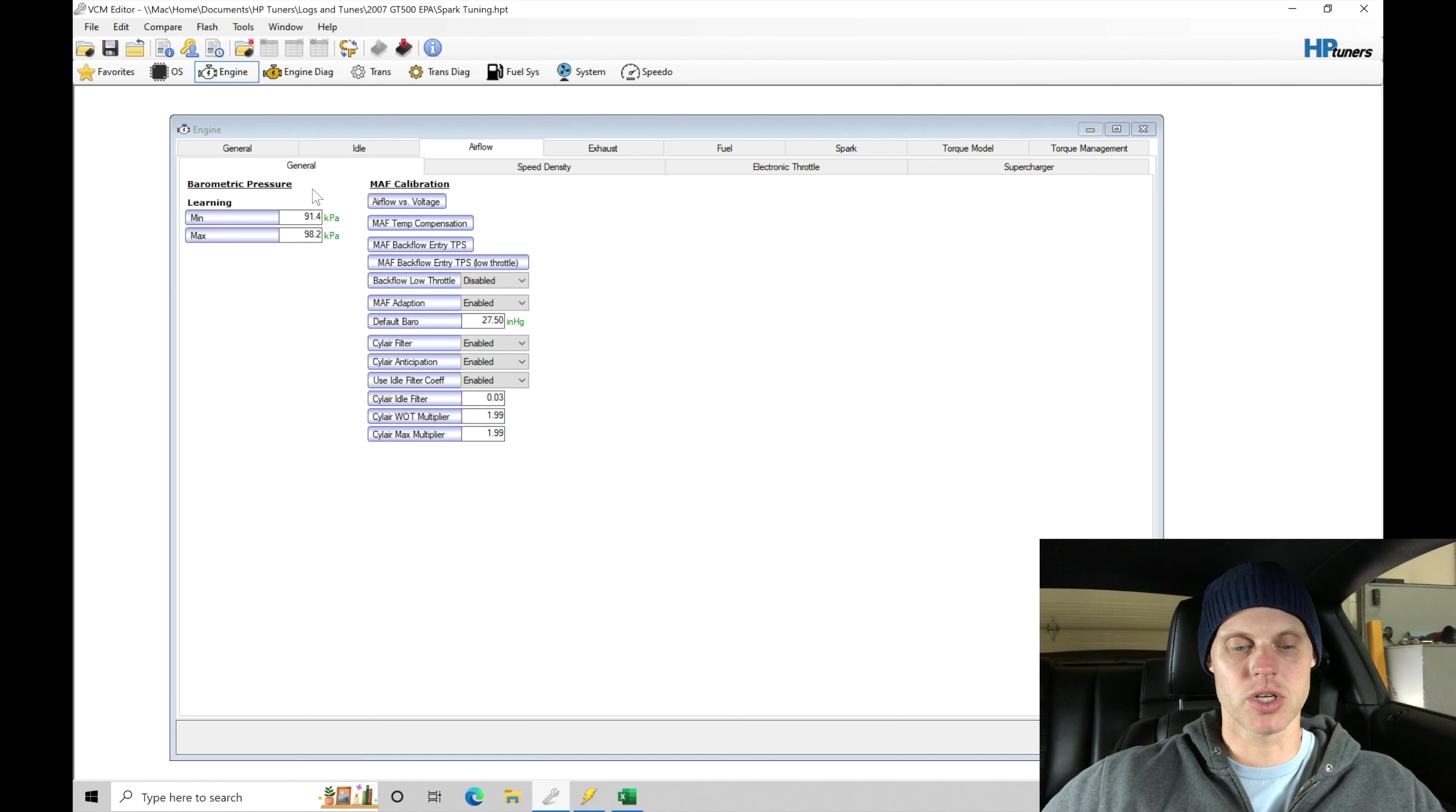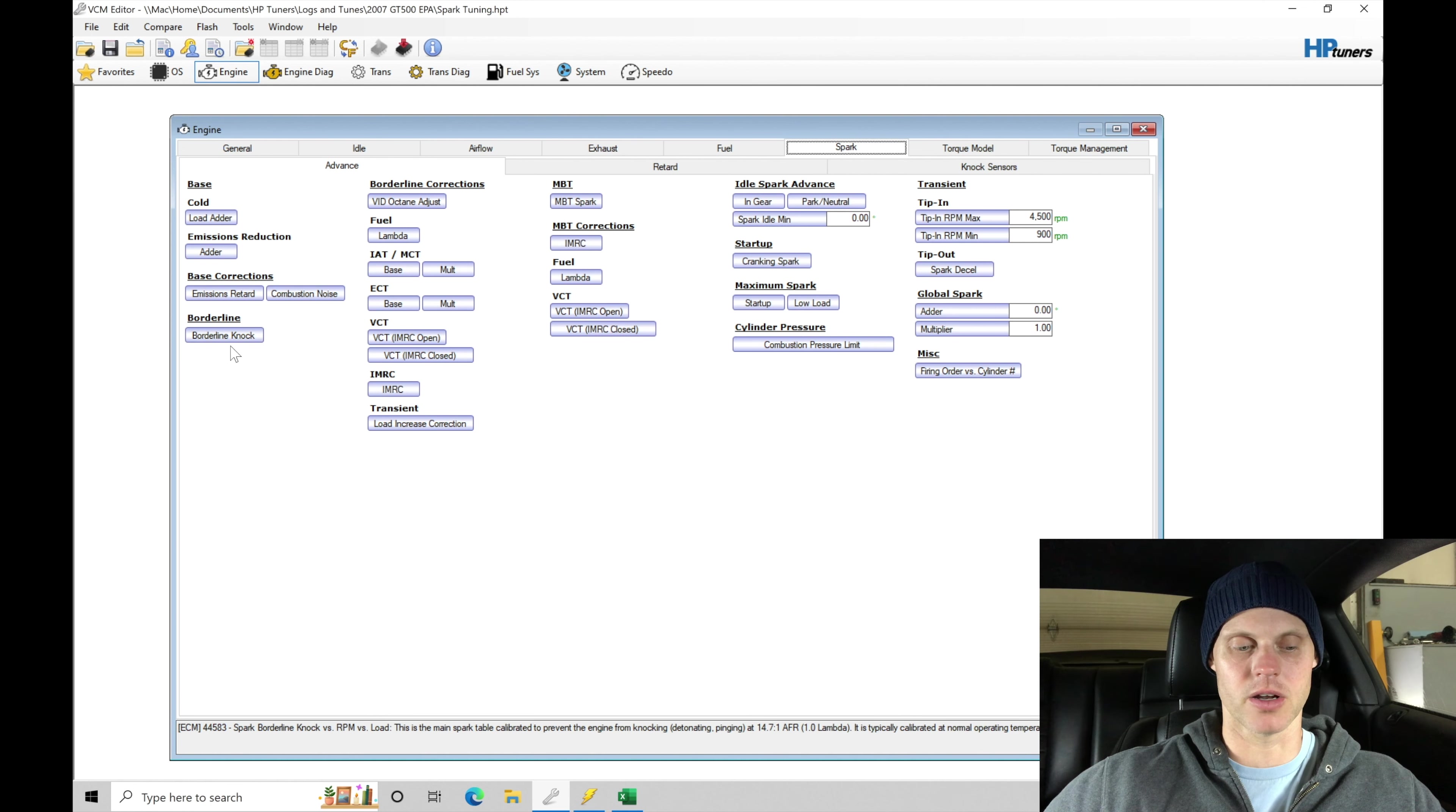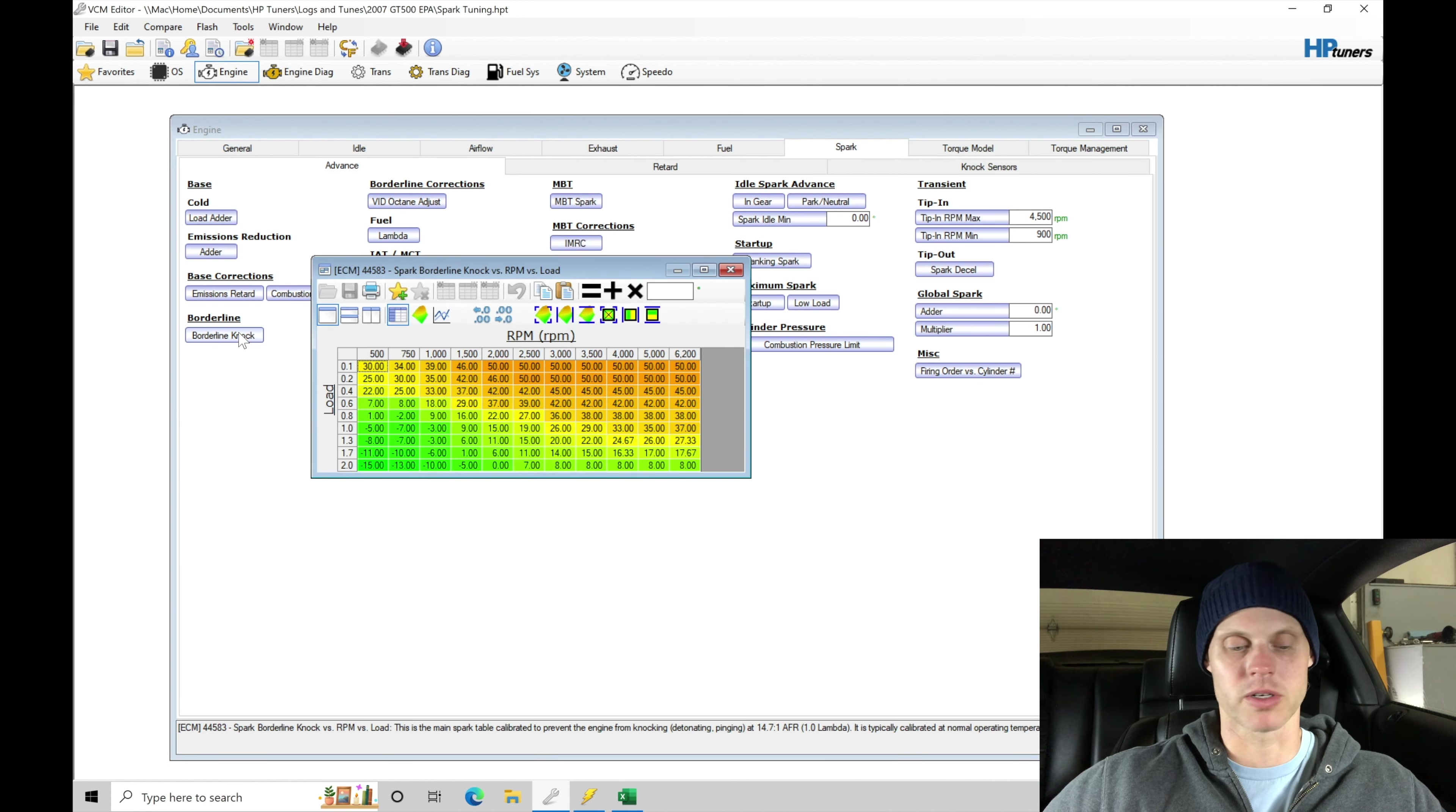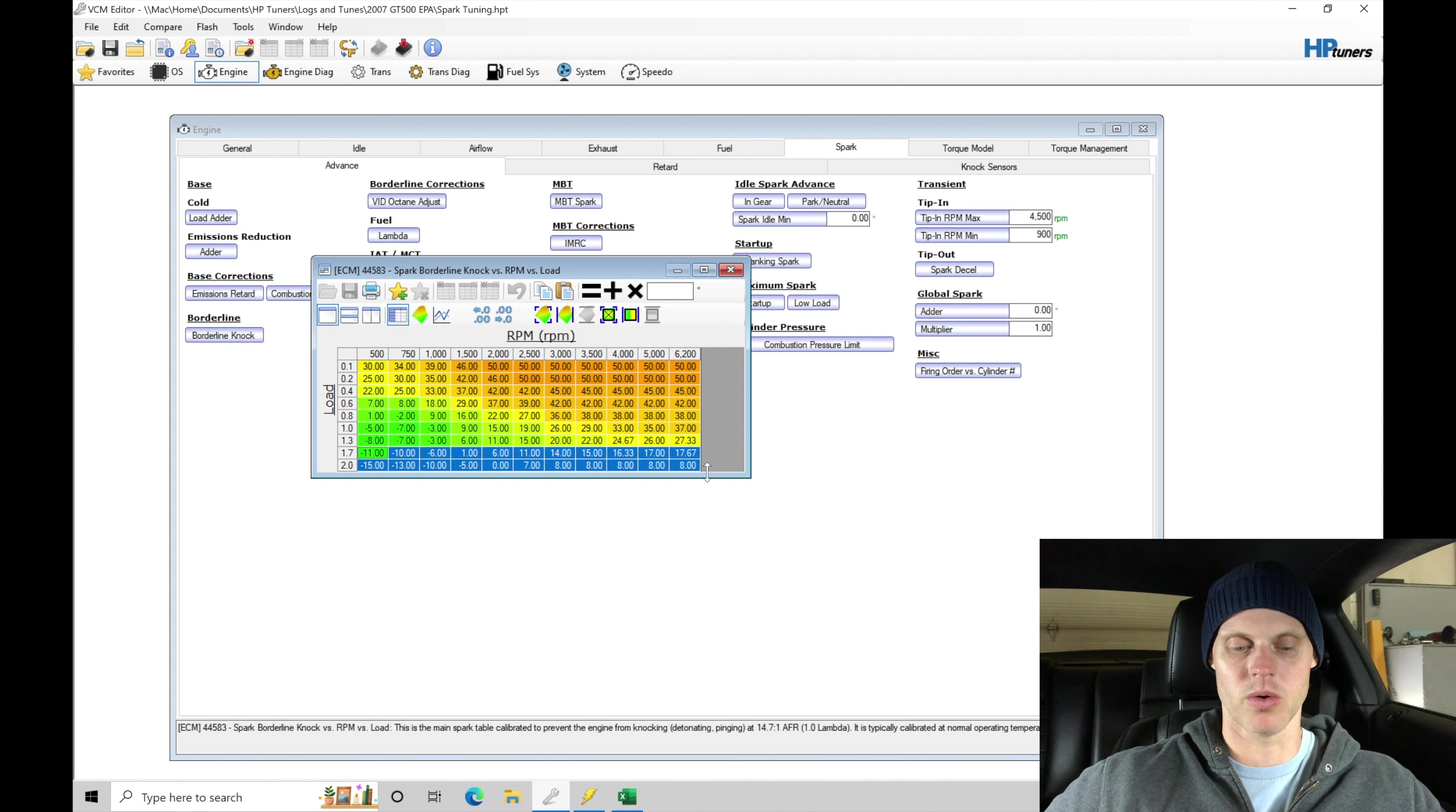We go to engine and we move across here into spark. We're going to be focusing our attention on dialing in our borderline table. The borderline knock table is where we source the spark timing from. We're essentially here in our load registration between 1.7 and 2.0.